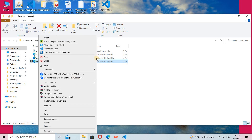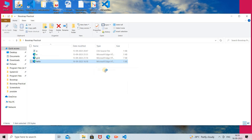You can see the 'Open With' option. Click on that — you can open the file with Google Chrome. There are multiple browser options like Firefox, Safari, or Microsoft Edge — whichever browsers are installed on your machine will appear in that Open With list.